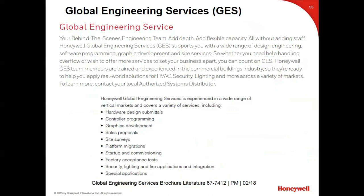Moving on to Global Engineering Services. Some of our contractors utilize our Global Engineering Services pretty extensively. They can put together a submittal package for a contractor, produce printing, or create graphics for a programmer — all à la carte. It's a very cost-effective service. Contractors are pretty heavily loaded today with work, and people are starting to utilize Global Engineering Services more and more for projects where they're stressed on manpower.